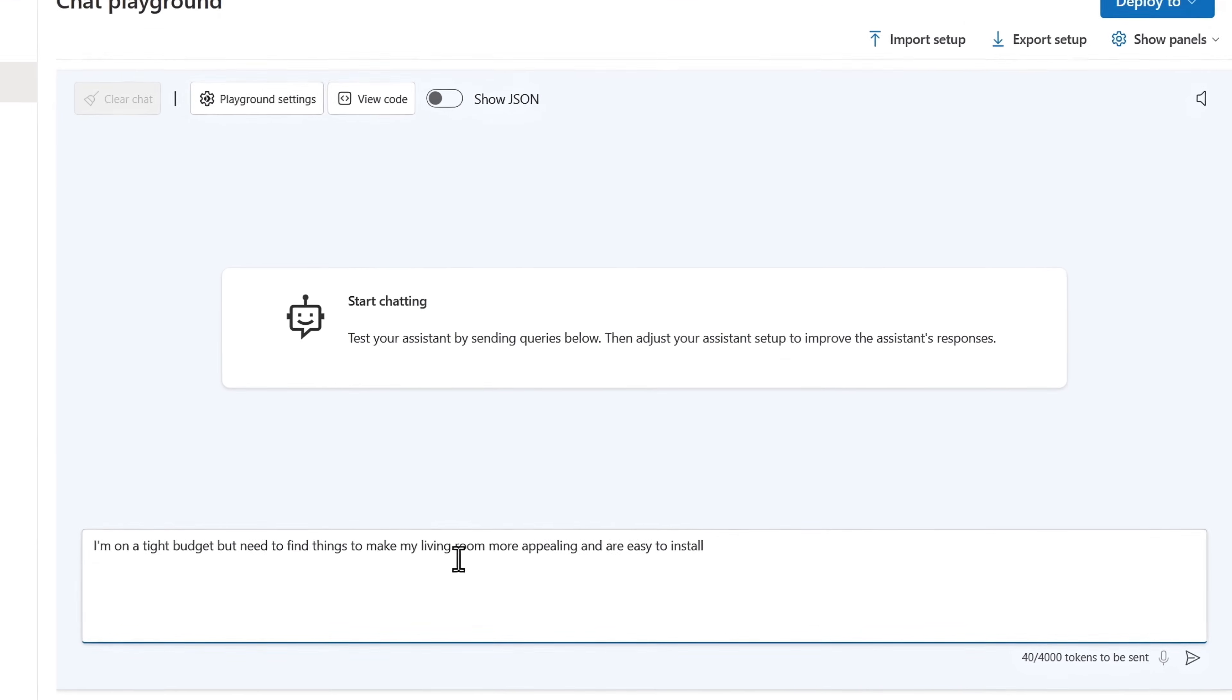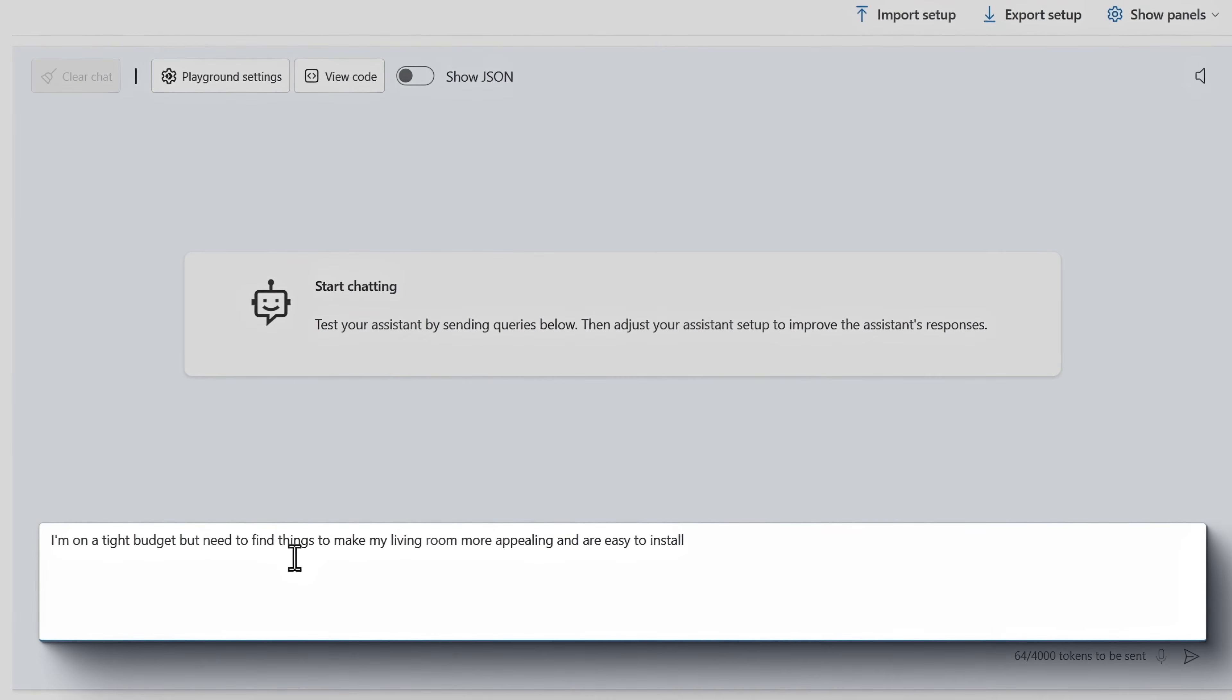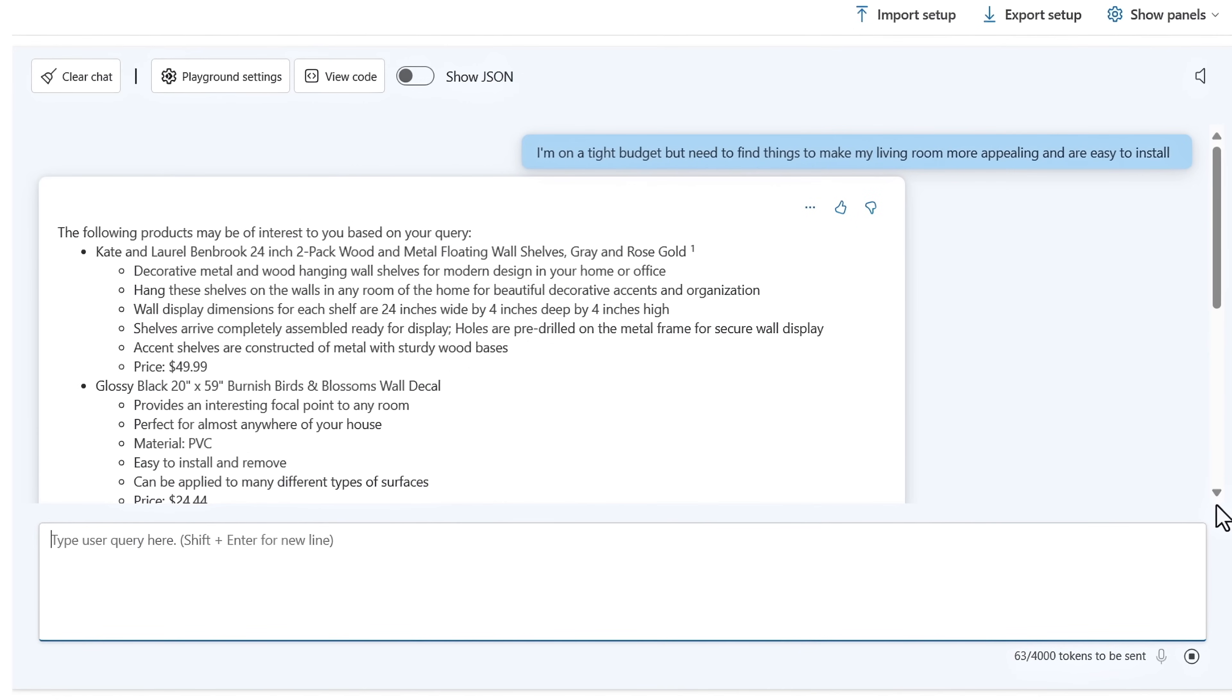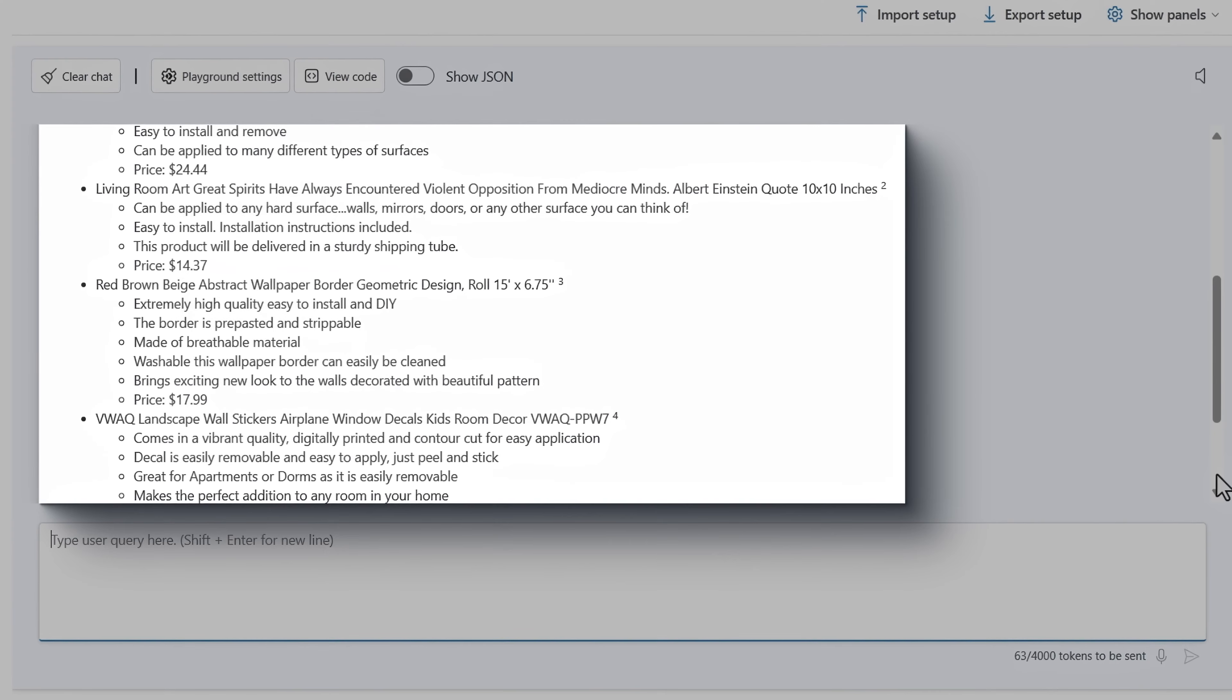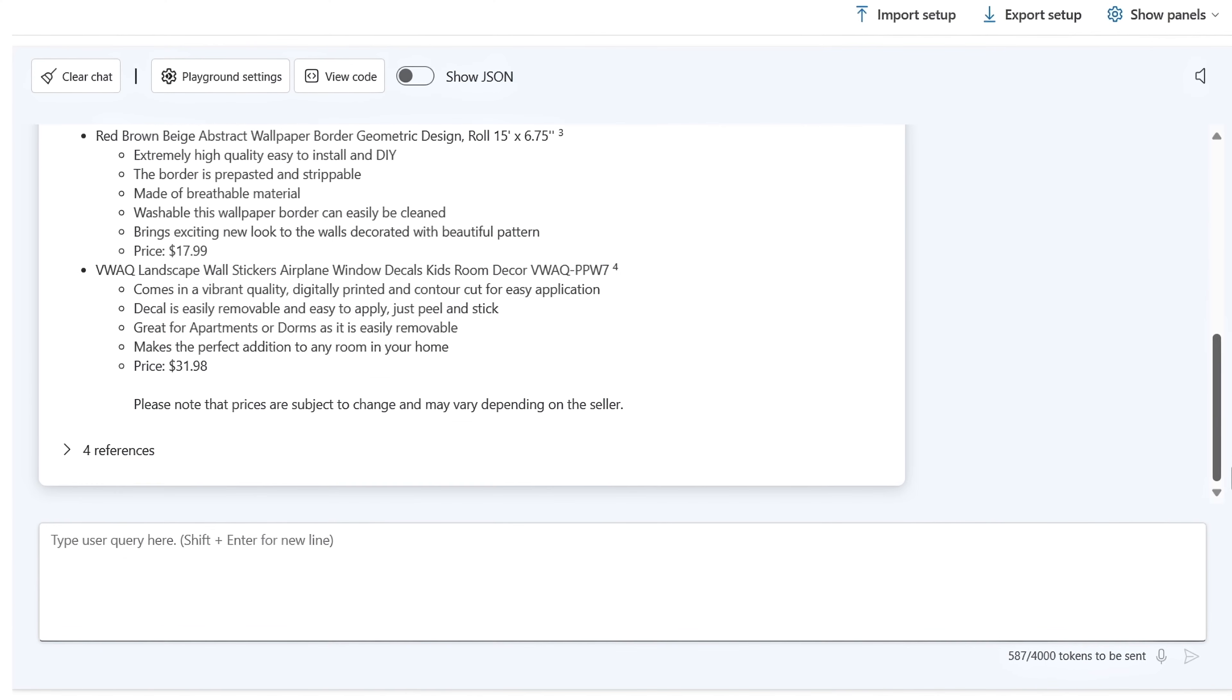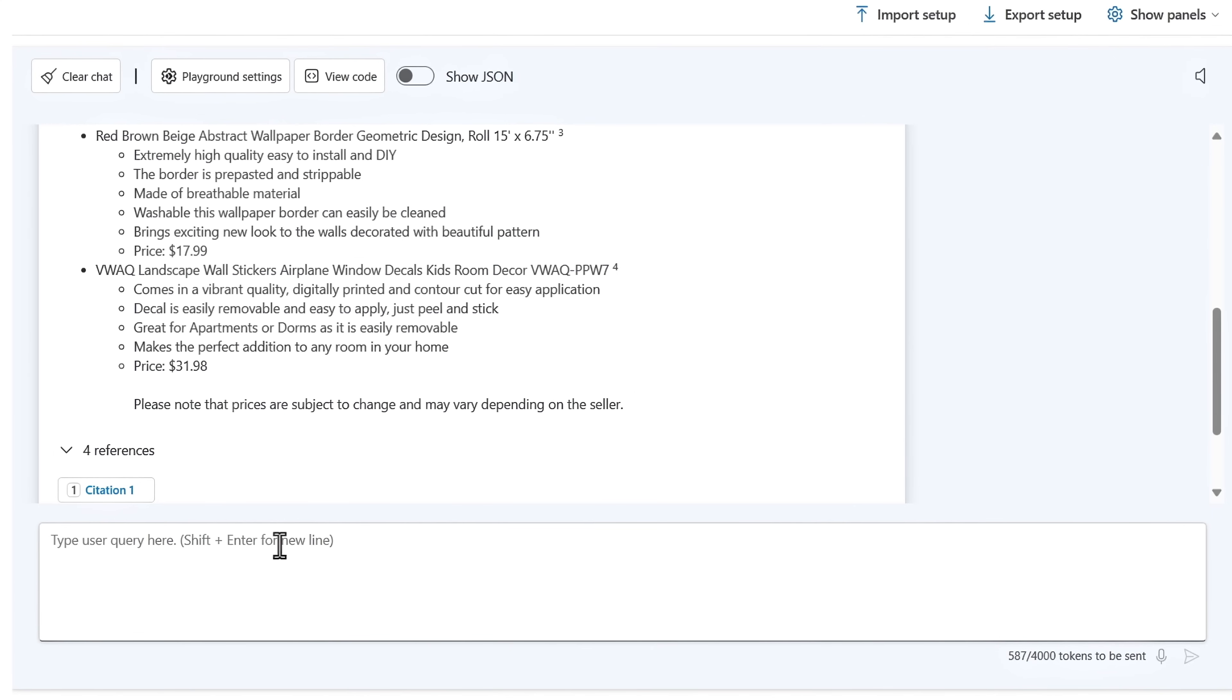And now I'm going to try a sample prompt. I'll ask something similar like I did in SQL. I'm on a tight budget and I need to find things that make my living room more appealing and easy to install. And you can see here that using the Open AI model with our semantic search index, there are more relevant results returned. The formatting is great and I can easily see the prices and which items are easy to install. Some of these products may be considered appealing with wall decals and so forth. I can even look at references so I can go click here and get more details.